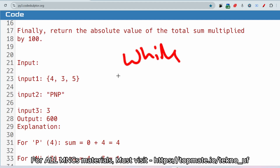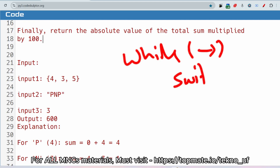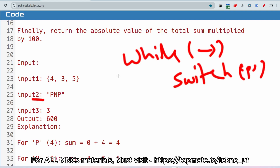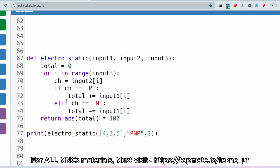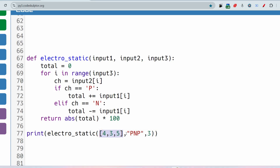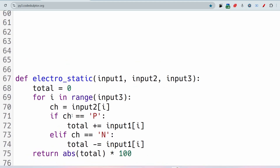To solve this problem, run a loop through all elements of the array. Use a conditional check to see if the corresponding value in input2 is 'p' or 'n': if 'p' add the element, if 'n' subtract it. Let me show you the solution in Python. The function 'electrostatic' takes three arguments: input1 (the array), input2 (the string), and input3 (the size of the array).